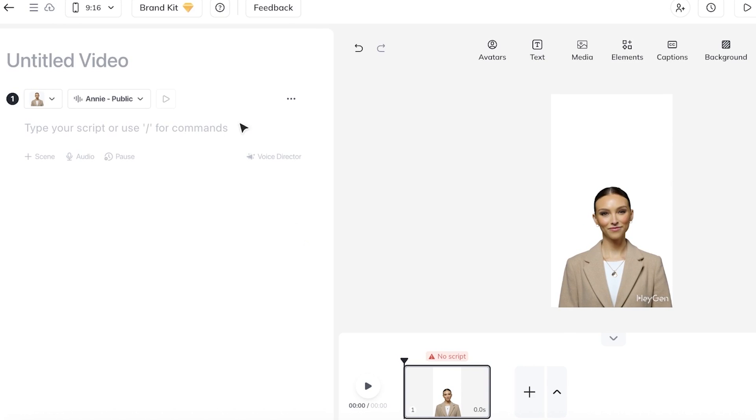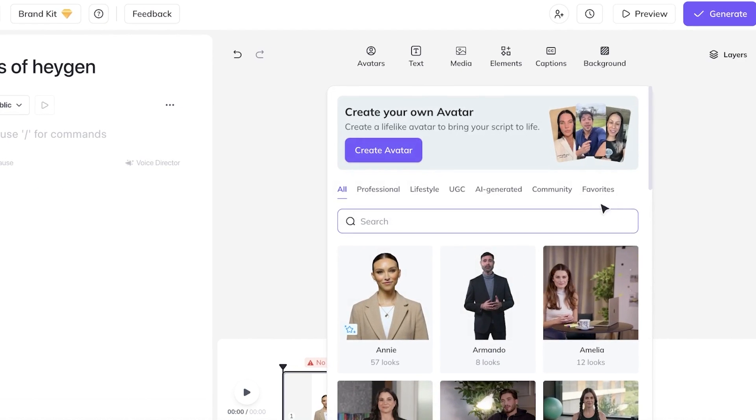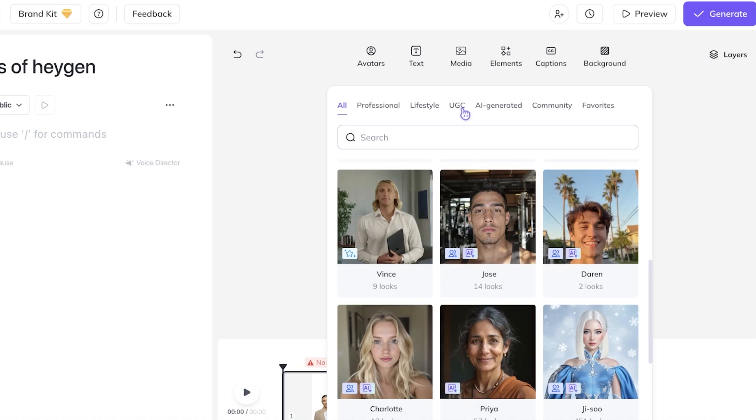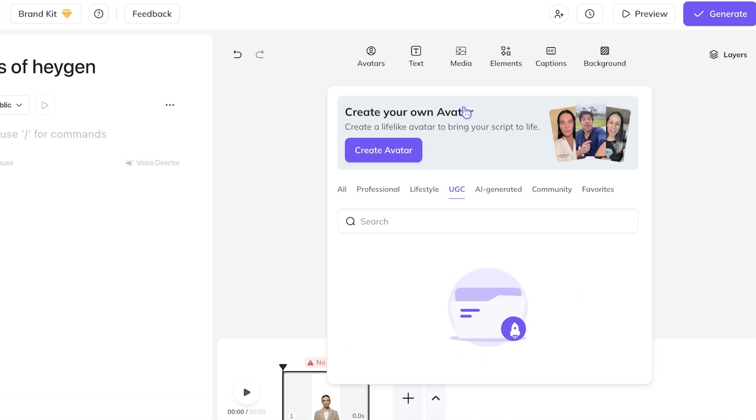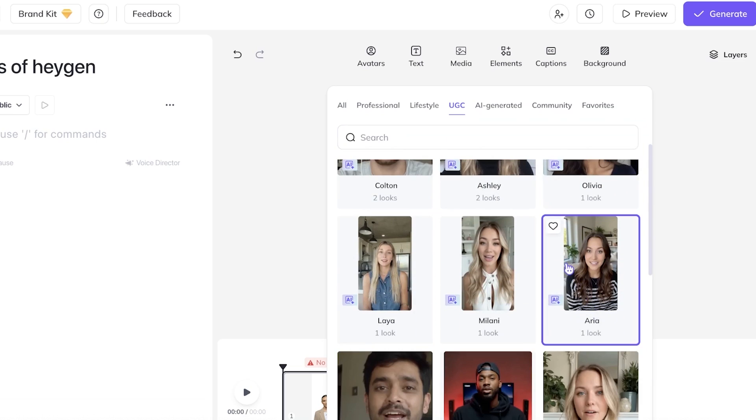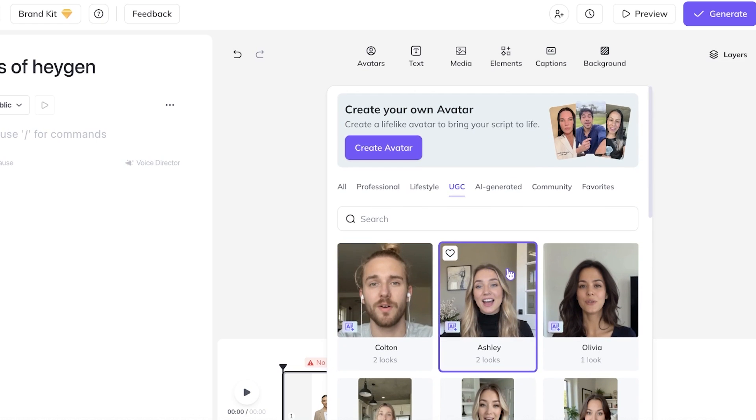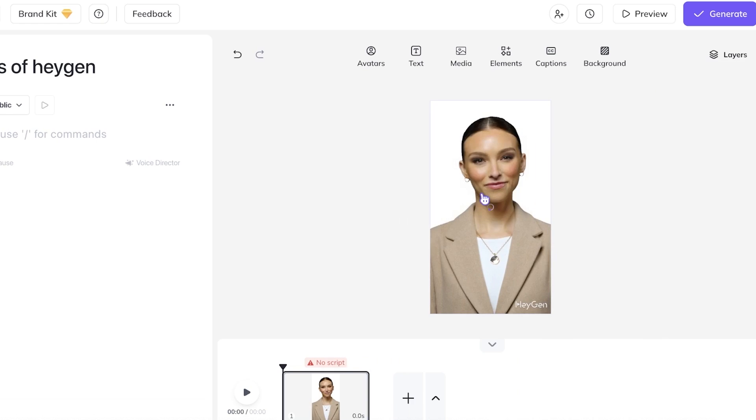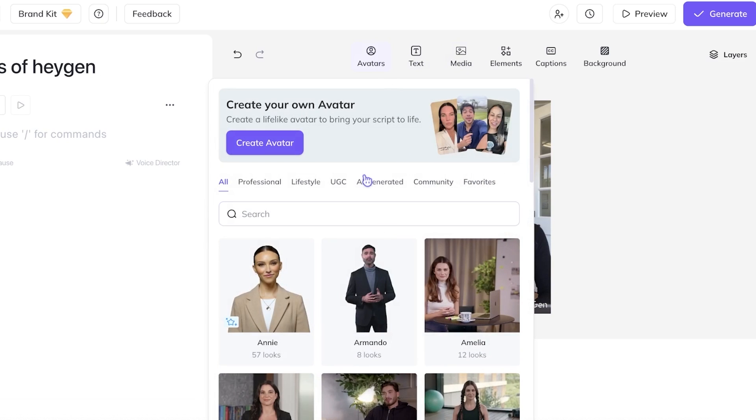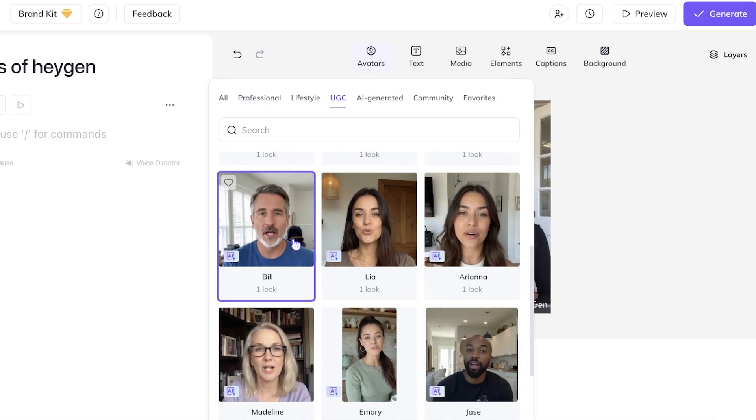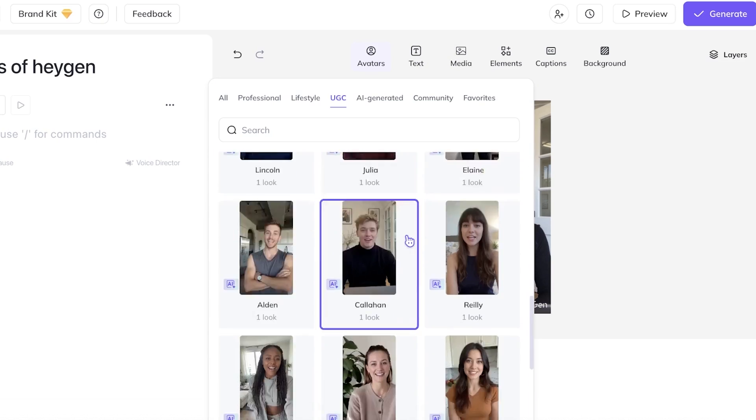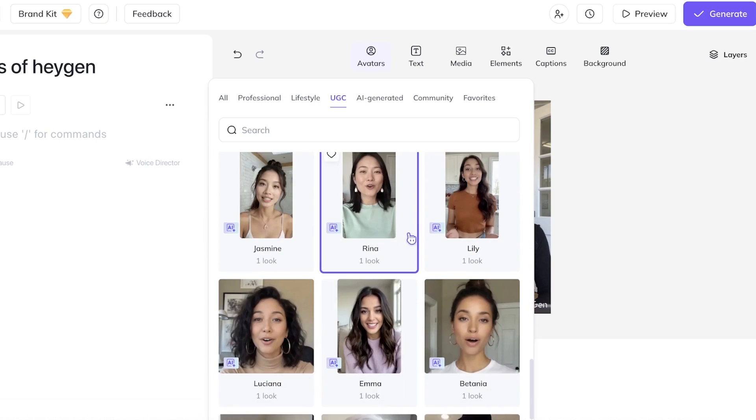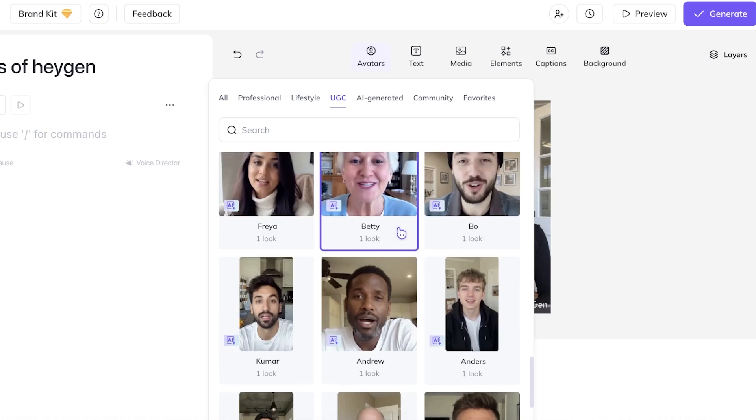Once you do that you can proceed with adding your script and the title. So over here I want to add 'Top three features of HeyGen' and then after that I can choose the avatar. So I can click on replace avatar and you guys can see I can browse all the avatars over here as well. So I want to use a UGC based avatar because I want to build some UGC content and I'm going to go with Ashley over here. So we have AI motion and then regular and I think I want to browse around with some of the other UGC avatars as well.